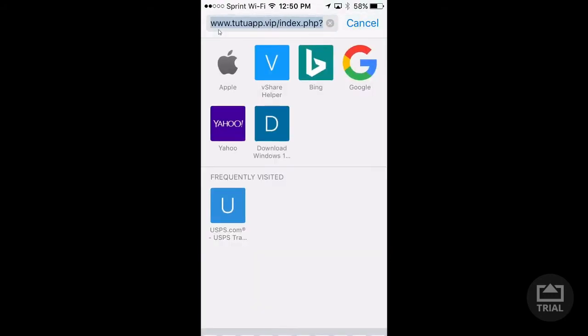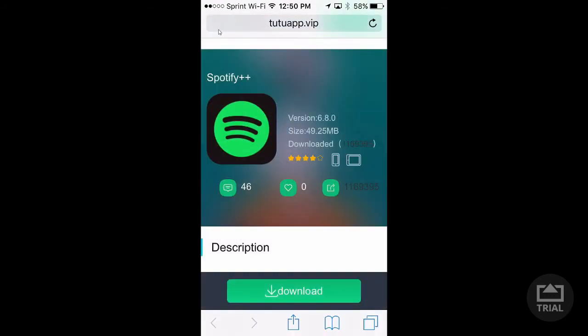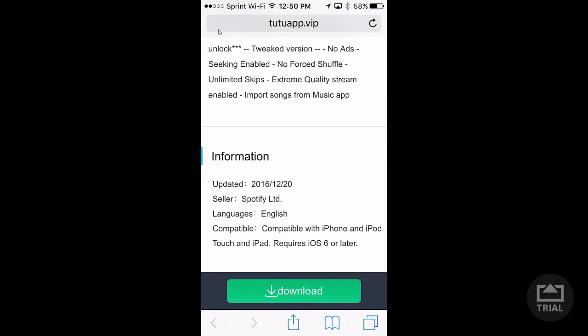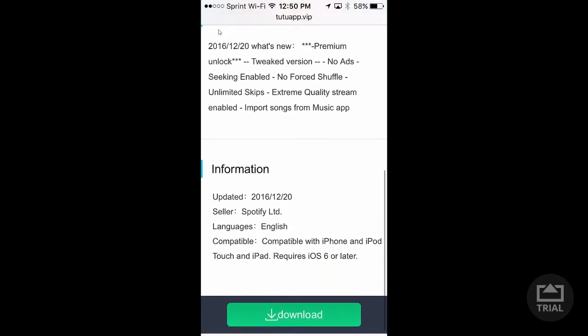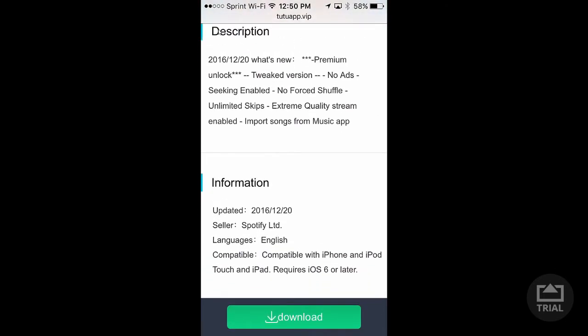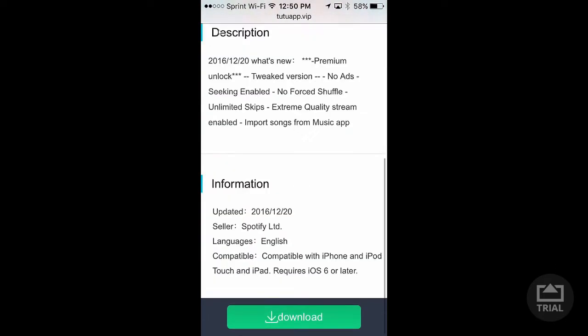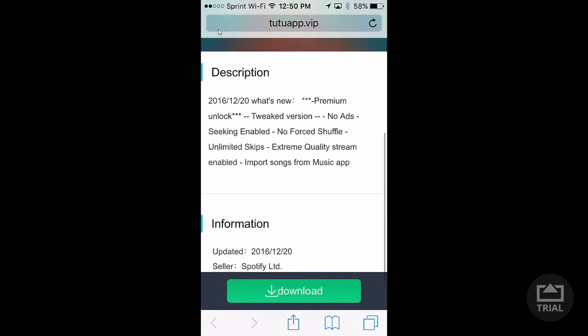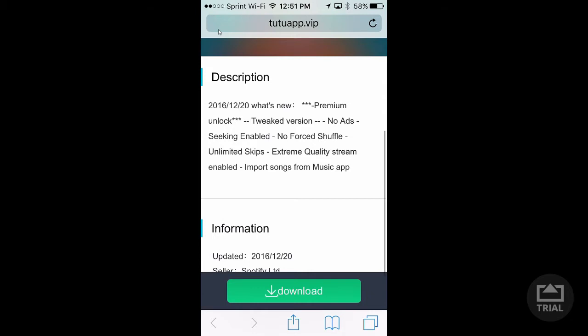It's going to take you right here. There's one requirement for this app: it looks like you need iOS 6, which is actually really old. That's like three years ago, I think.